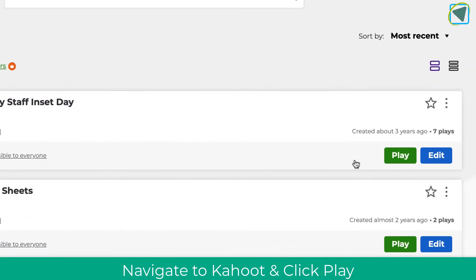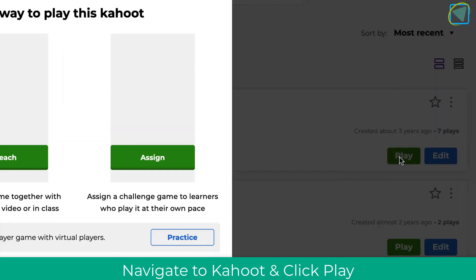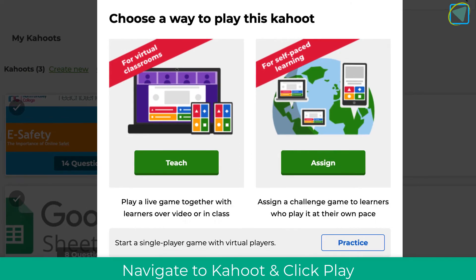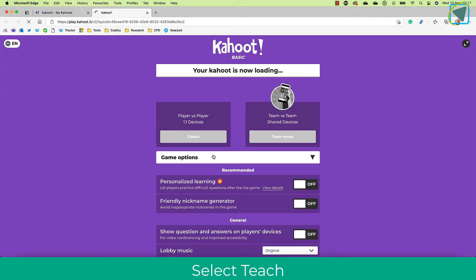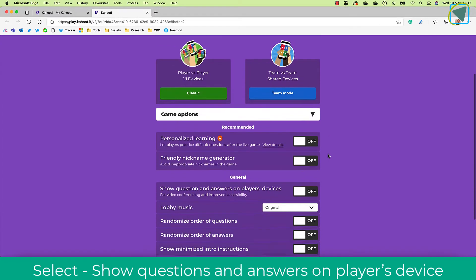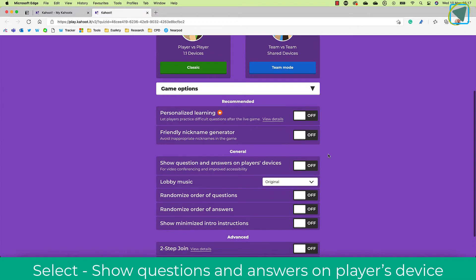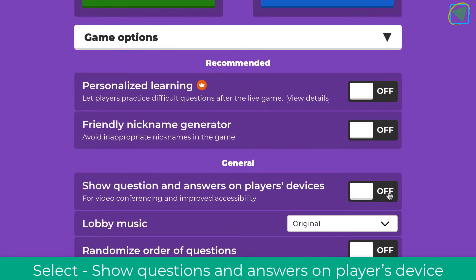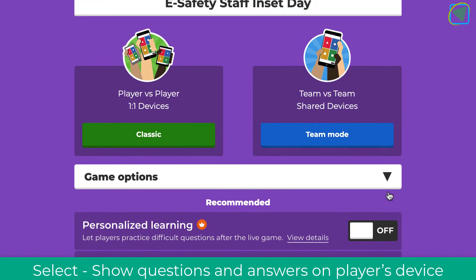I'm on the Kahoot website and I'm going to click play and choose the teach option. Let's imagine we've got our students in class at the whiteboard and we want to do a regular Kahoot, but they may be too far away from the screen and can't see it. What you can do now is choose 'show question and answers on the player's device' and then start the Kahoot as usual — just choose classic.